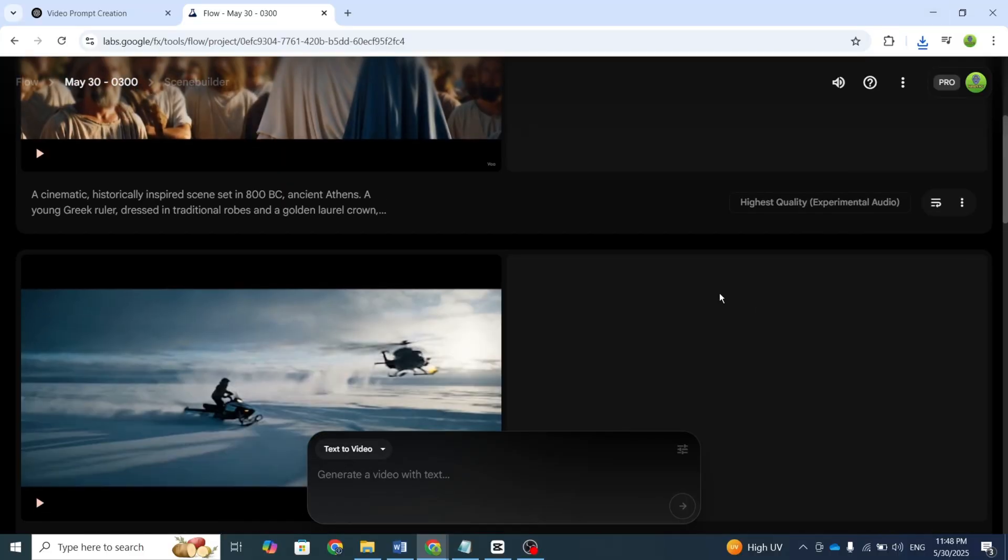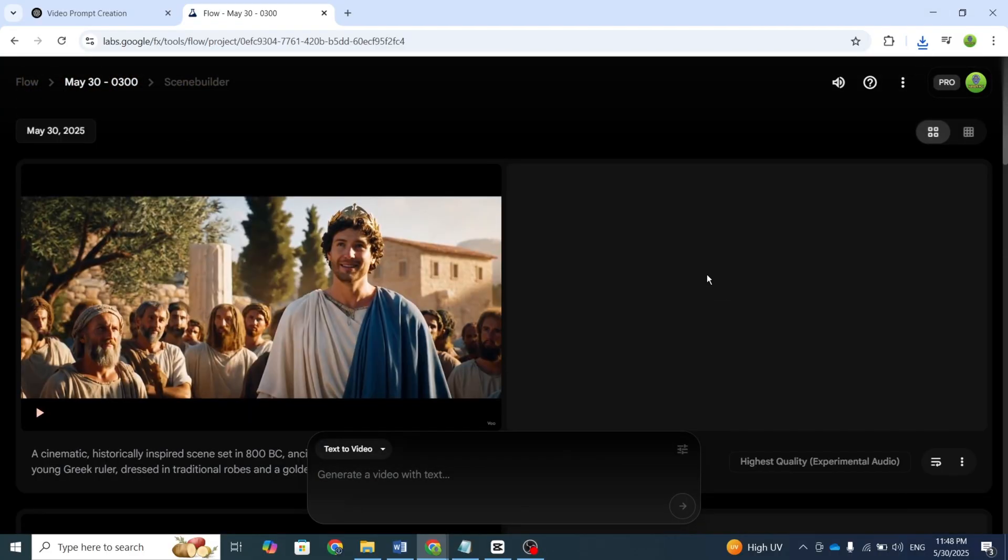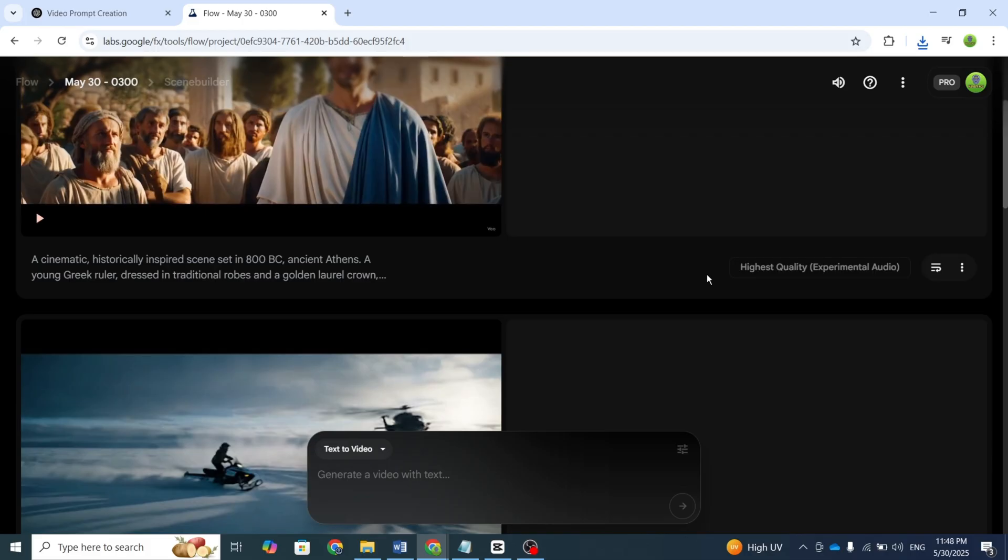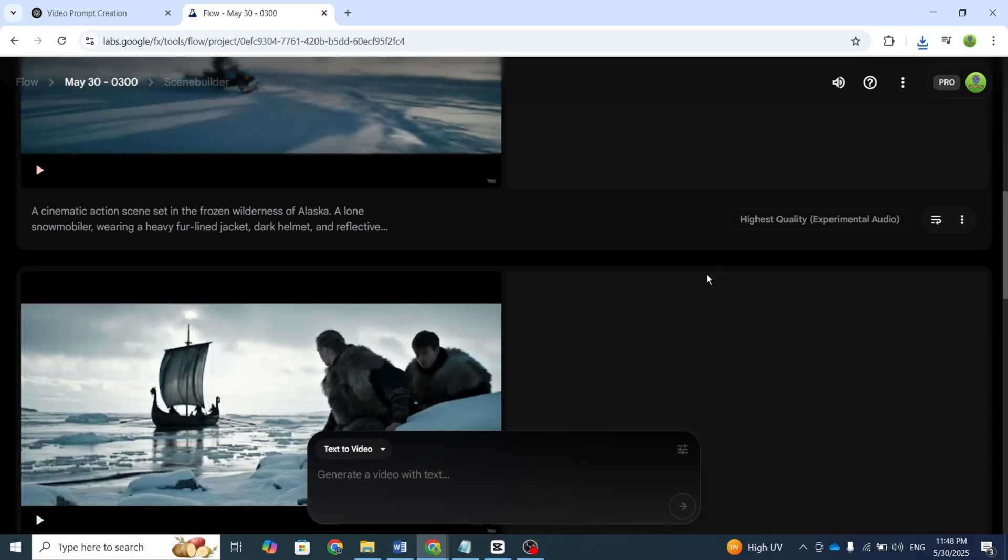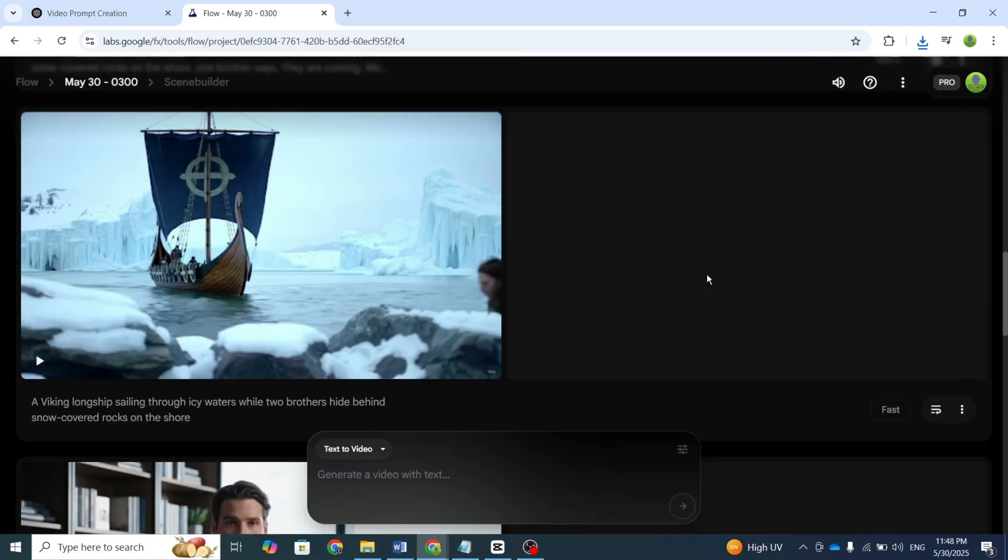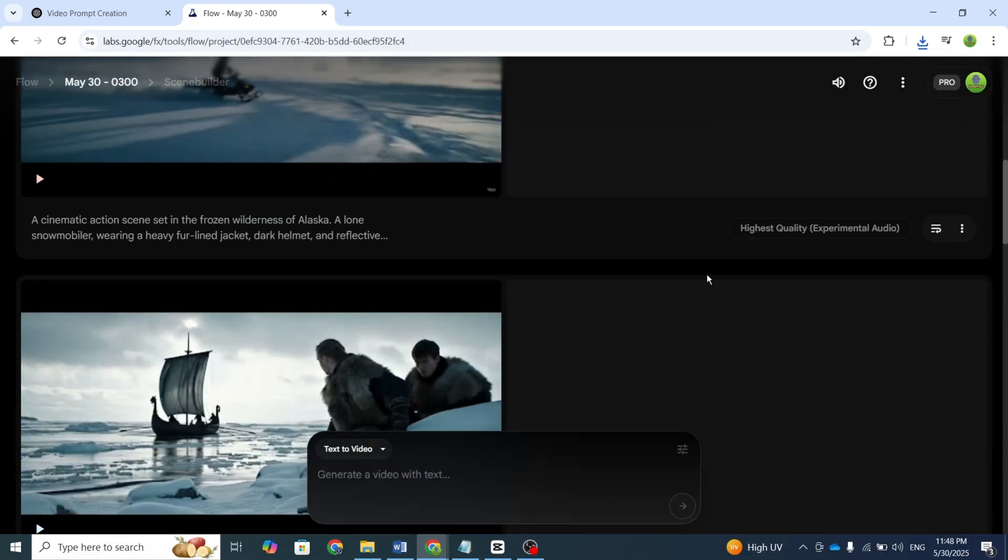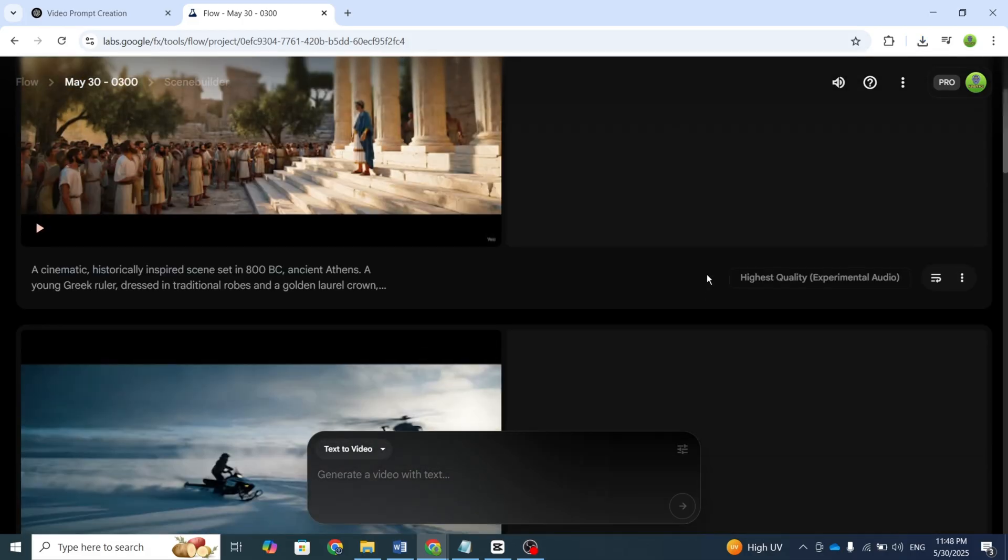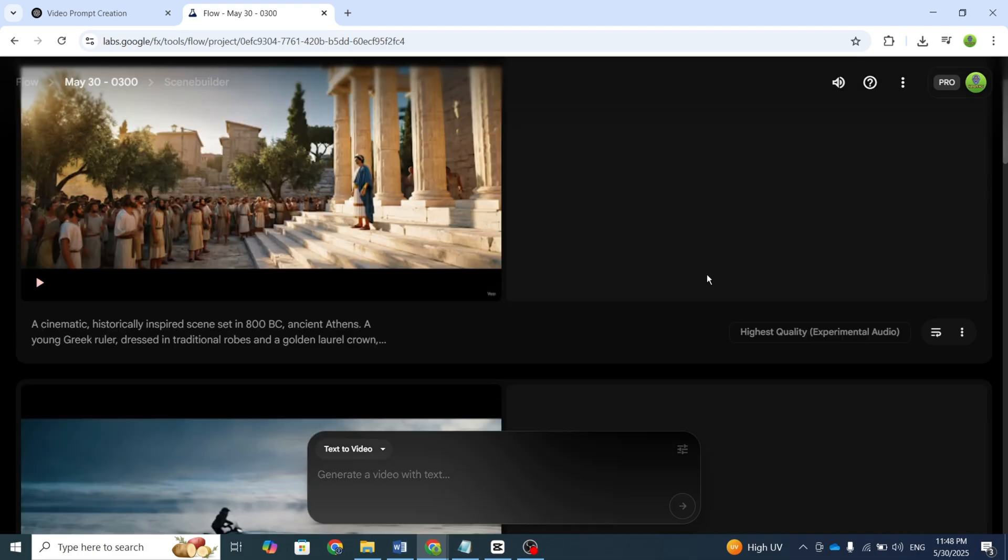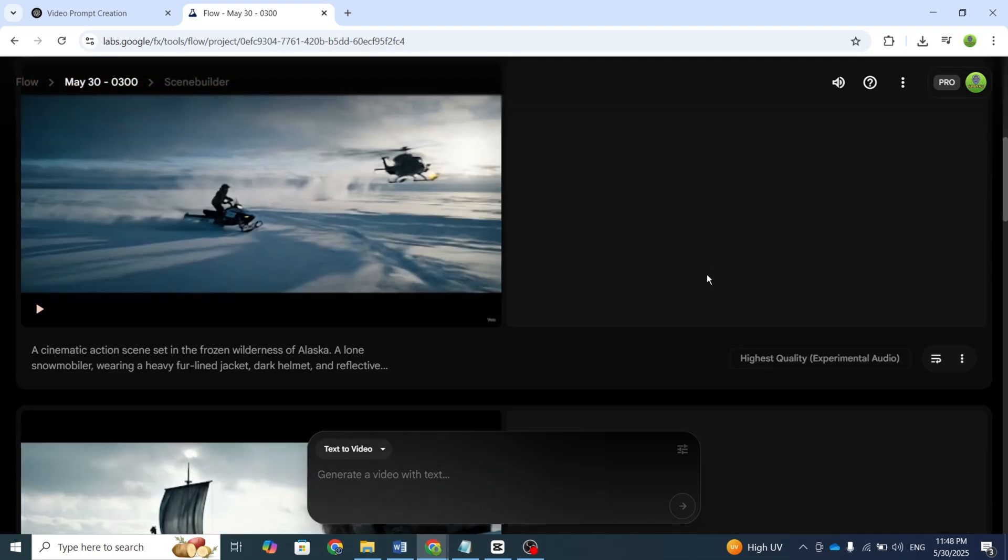This version is better. Now you understand how it works. Don't include the dialogue inside the detailed paragraph. Add it at the end, like I did.